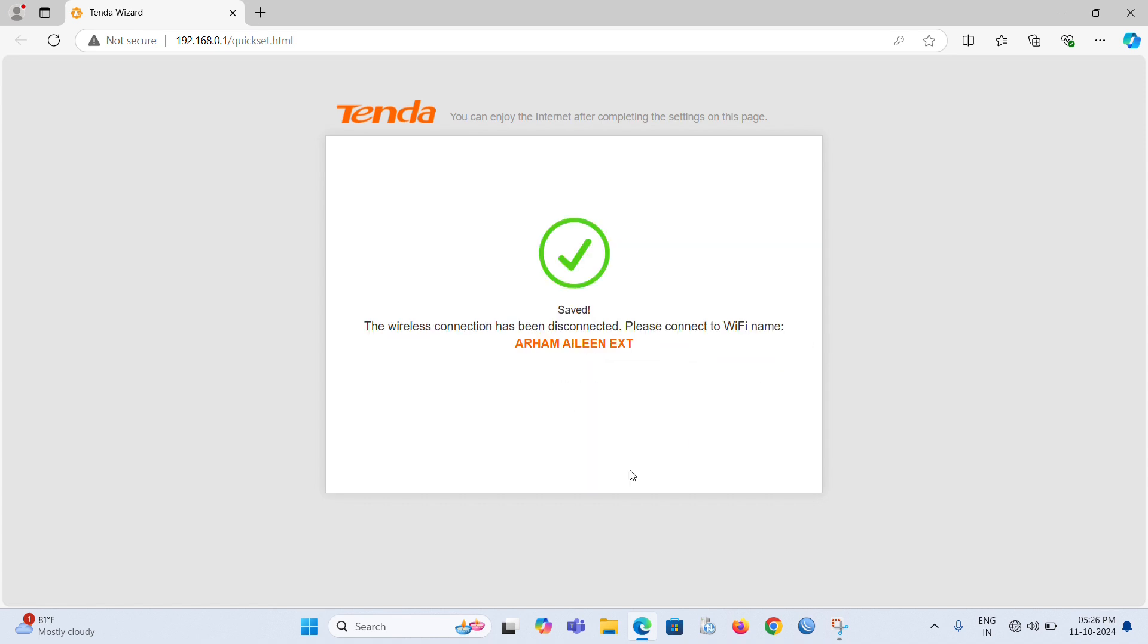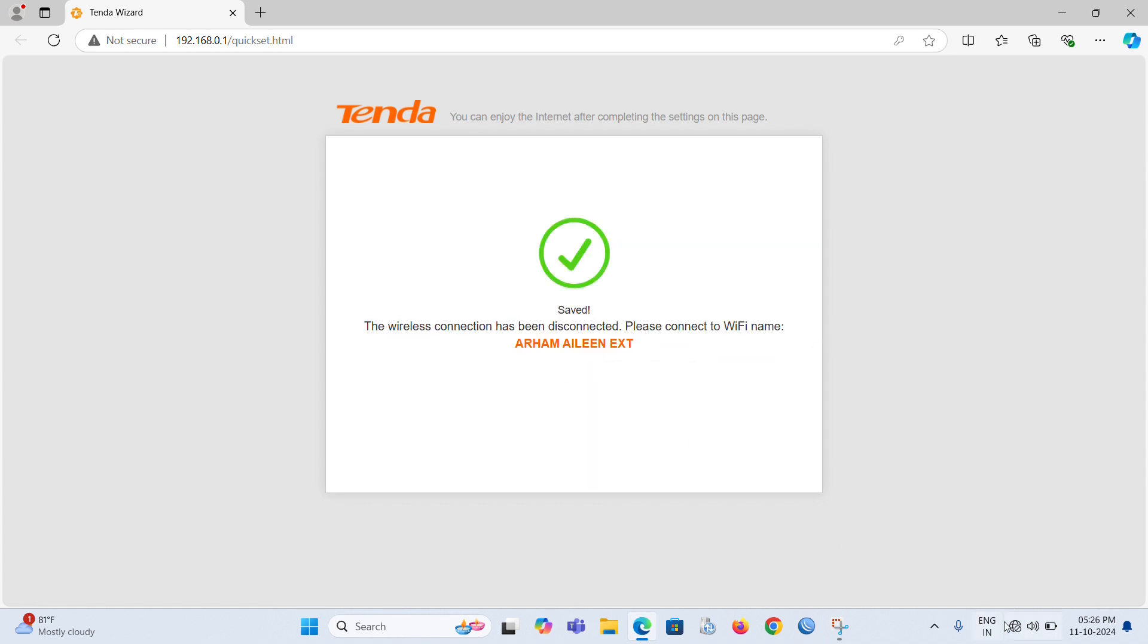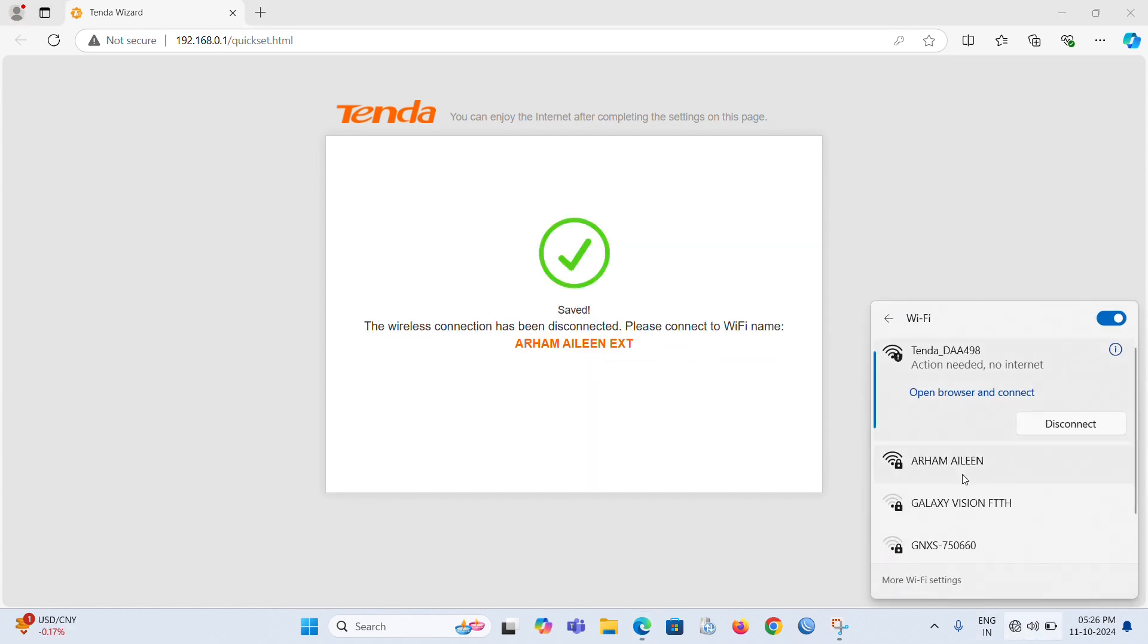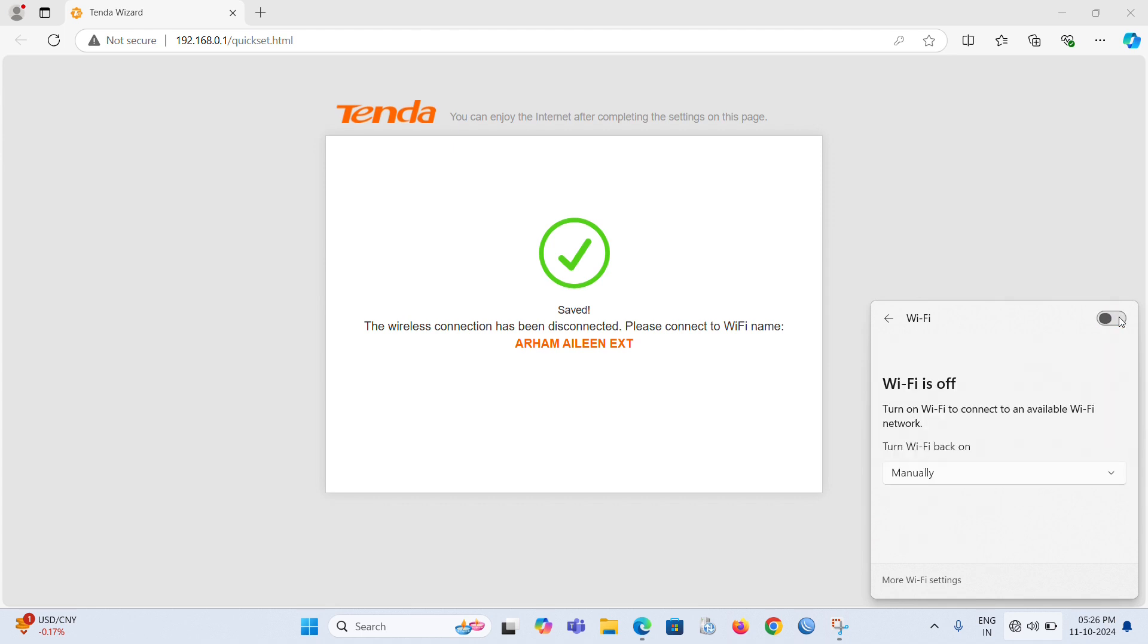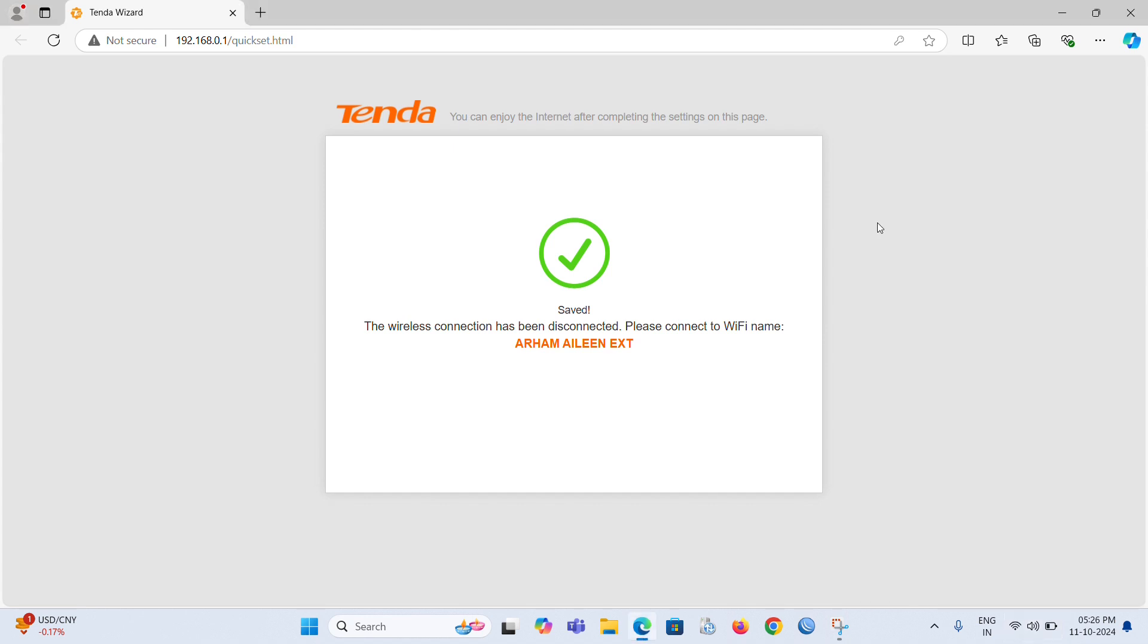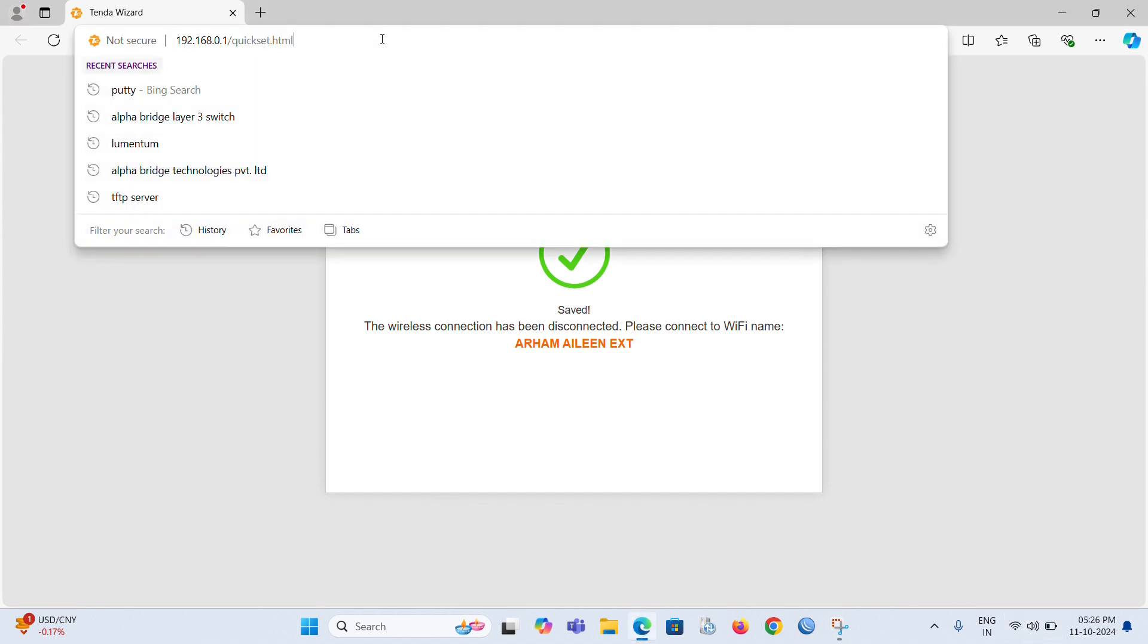Now we need to log in with the new Wi-Fi name and password. After disabling and enabling the Wi-Fi, we're able to connect with the new Wi-Fi name. Now we're connected with the new Wi-Fi.